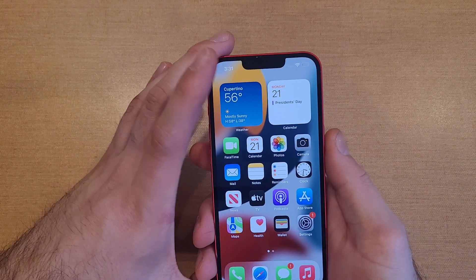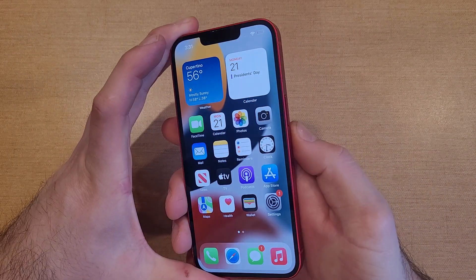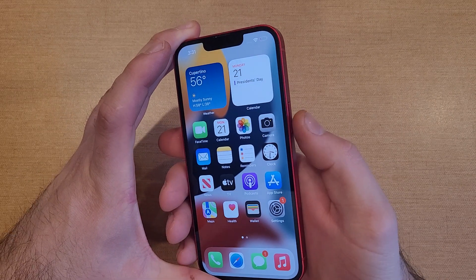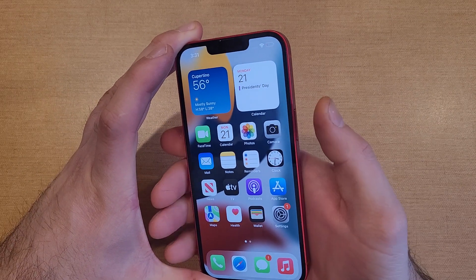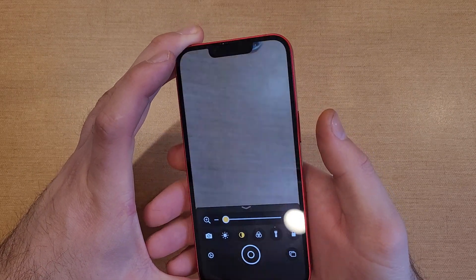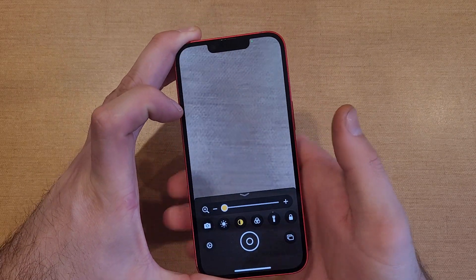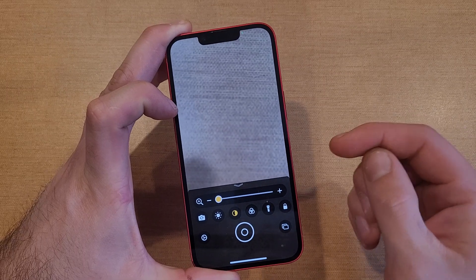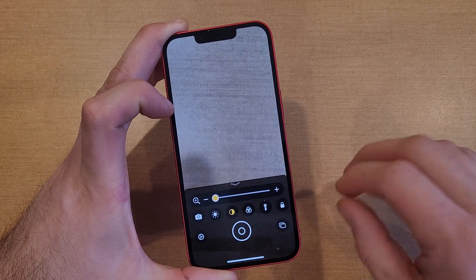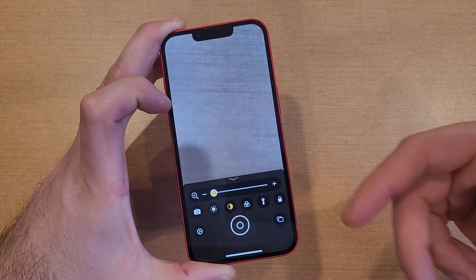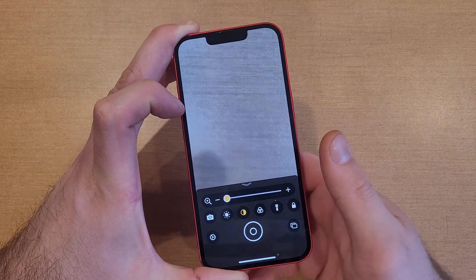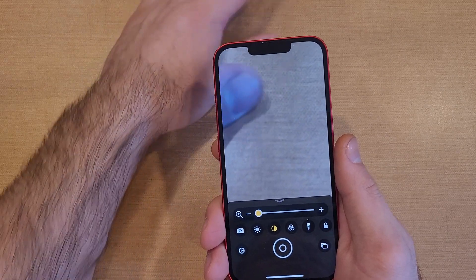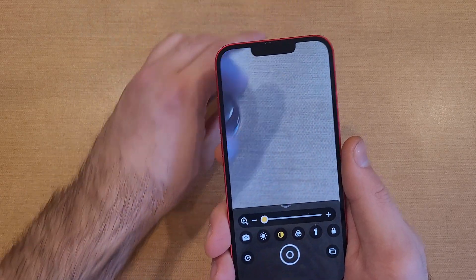Now leave Settings and use the side button — triple-click it. You need to triple-click it fairly quickly; if you do it slowly it will just put your phone to sleep. Once you triple-click quickly, here we are with the magnifier.